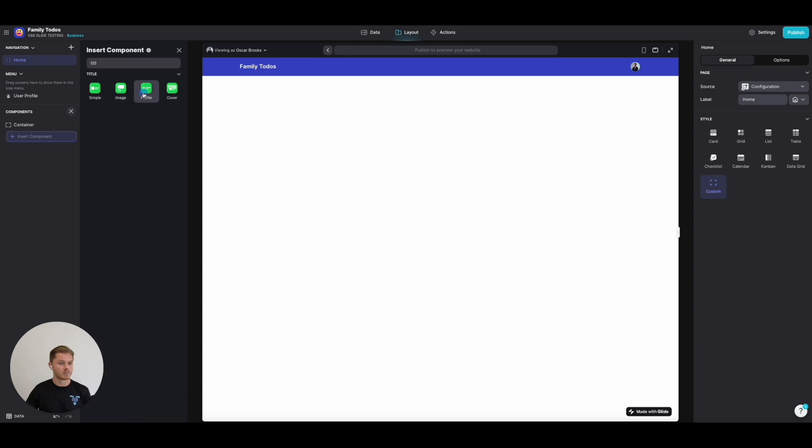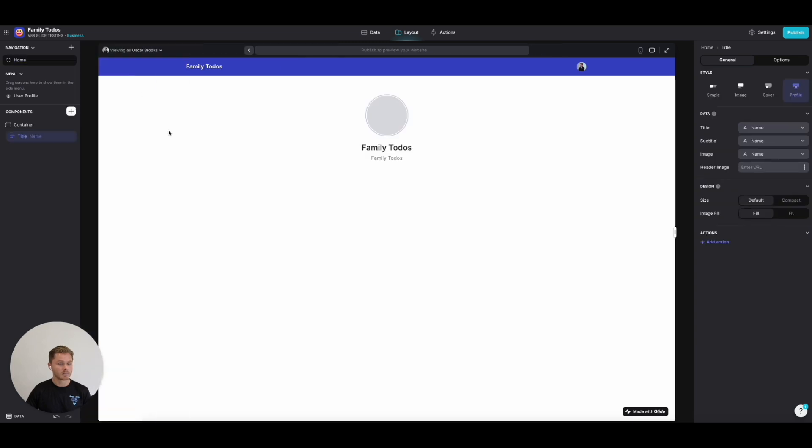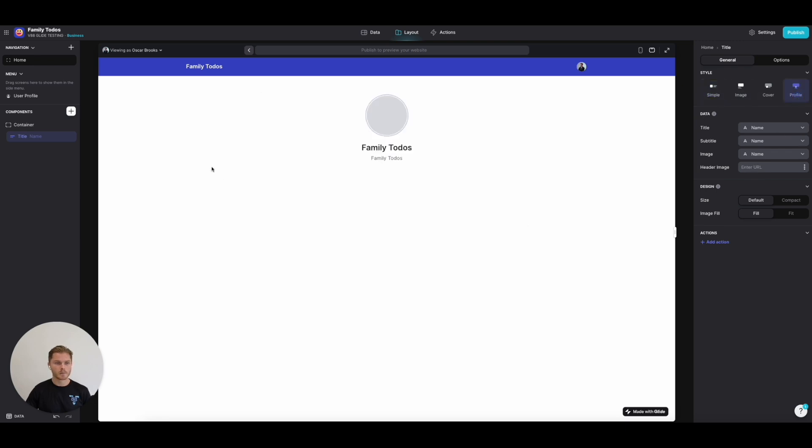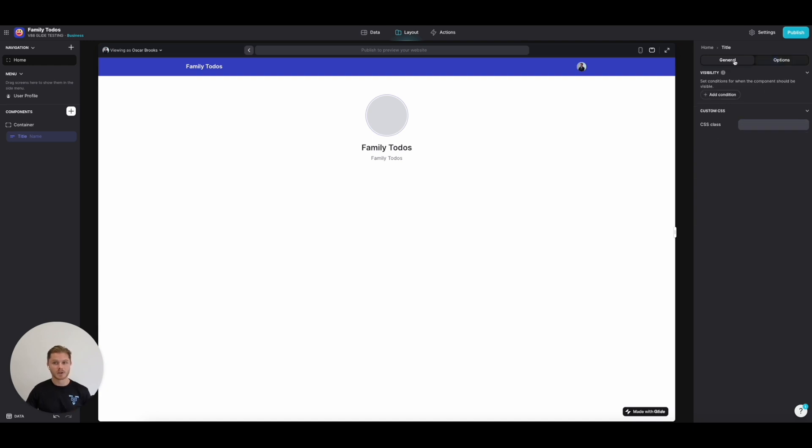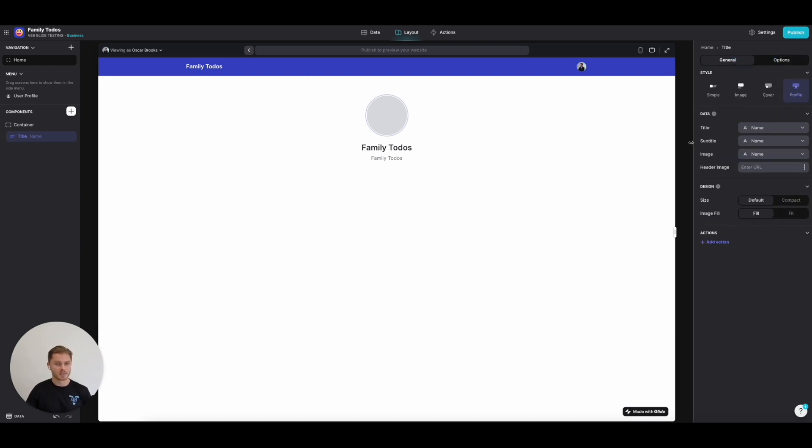I like the profile one, but it's personal preference. They tend to function the same way; they just look slightly different. The name is going to be the name of the app—Family To Do's—pulling it straight from Configuration because that's the data source. The subtitle is the user profile nickname.